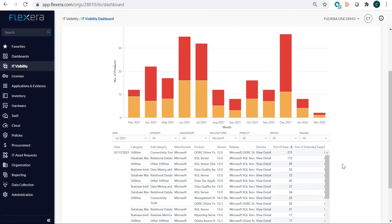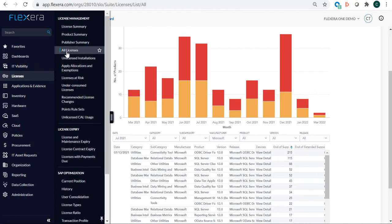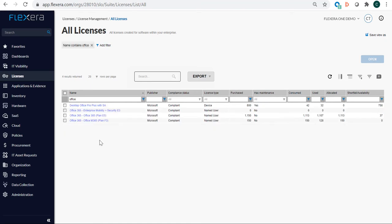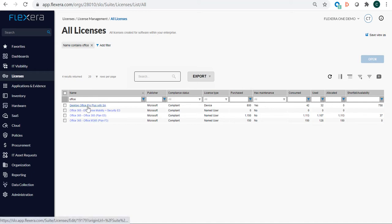Now we want to understand where we are in terms of entitlements. So we'll go into all of our licenses and we'll filter on Microsoft Office. You can see that we have Desktop Office Pro Plus with Software Assurance. We have around 800 licenses and 42 consumed. That's a good news bad news story. The good news is we're making good progress on one of our initiatives of doing less on desktop environments and more in SaaS. That could be a reason why the utilization of purchases is so low. However, it doesn't take much digging to understand that there's a lot of waste. Only 42 of the 800 licenses are actually being used, which is not very efficient.